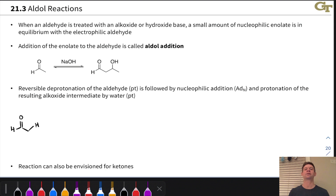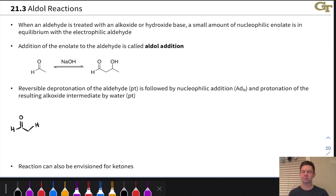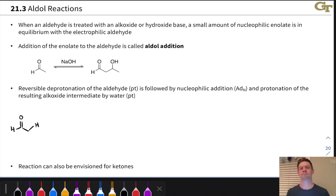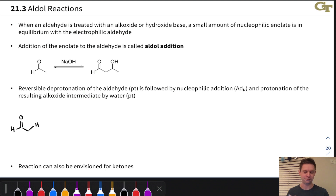This reaction has received a ton of attention and is extremely important in modern organic chemistry. I really cannot overstate the importance of the aldol reaction. It's also just a really beautiful reaction in my professional opinion, for what it's worth.